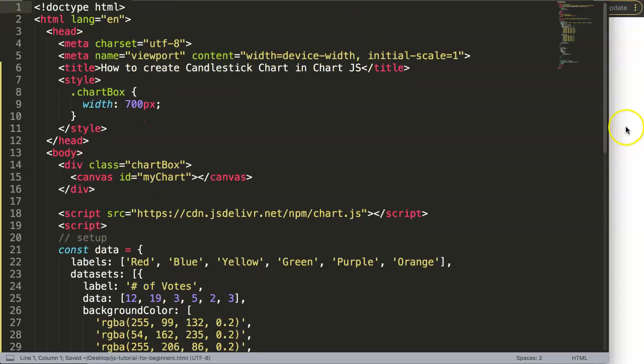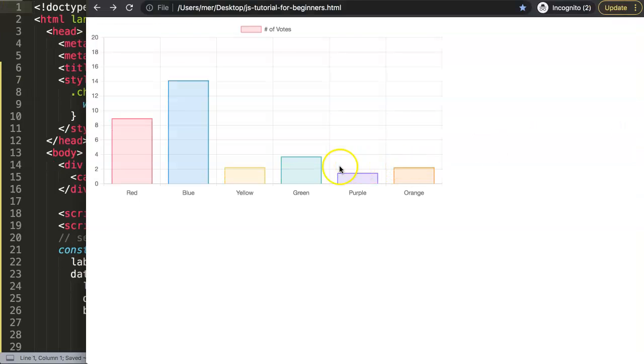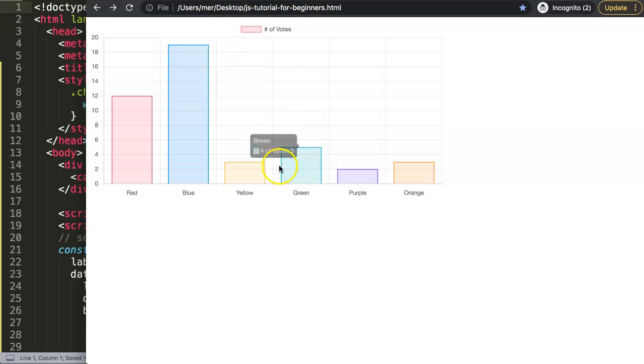Save this, refresh, there we are. So we have a bar chart, but of course we don't want a bar chart, we want a candlestick chart.